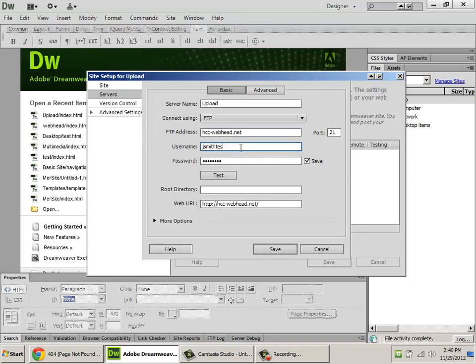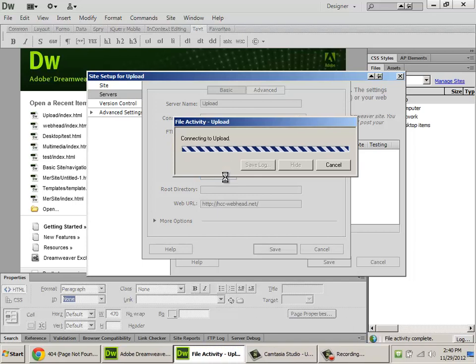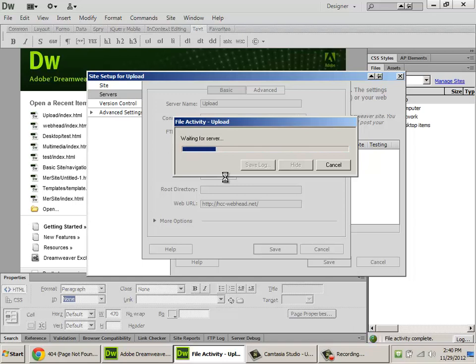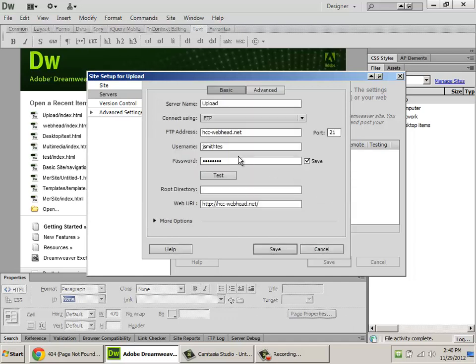If, however, you misspell your username or password, the error that you're going to get is going to be a little bit different. An FTP error occurred, cannot make connection to host, your login or password is incorrect. Those are the two most common errors that you're going to see, and I think they're fairly self-explanatory if you read them. They should help you figure out what's wrong with your site.